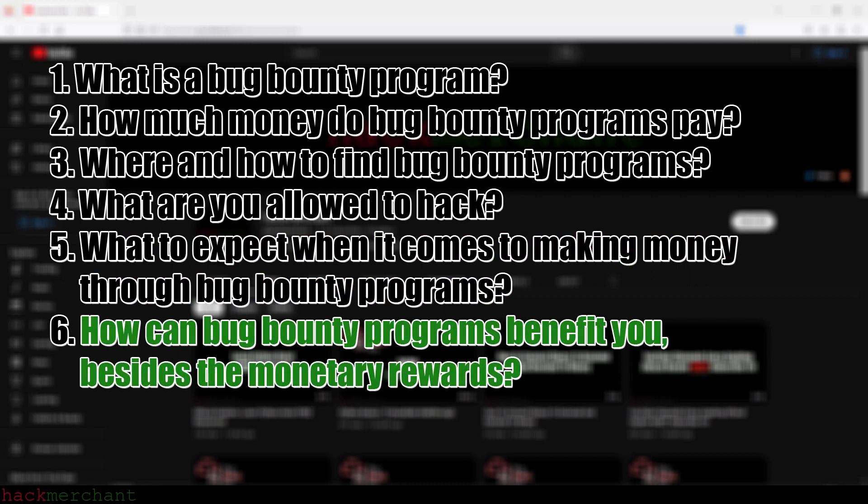How can bug bounty programs benefit you besides the monetary rewards? You can earn recognition in the community, and something I think is quite important is getting real-life experience in the field, specifically for those wanting to get a job in cybersecurity but lack the experience. Bug bounty hunting is a great way to gain real-life experience which you can showcase to potential employers. You'll probably even hear stories about people getting jobs in the companies they've hacked through these bug bounty programs.